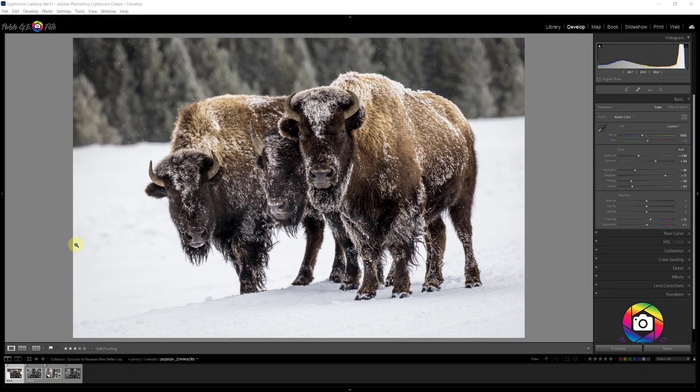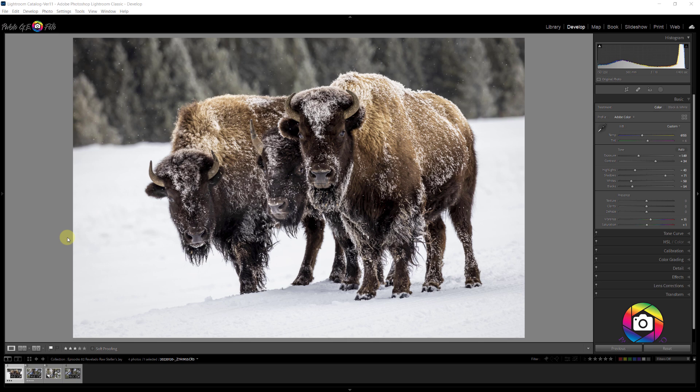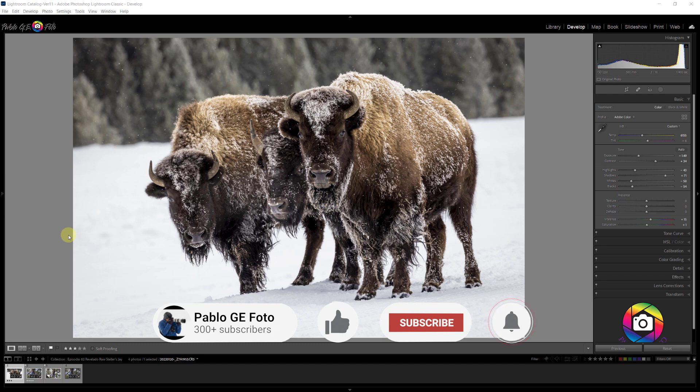Hello amigos, this is Pablo Garcia, the engineer photographer. In the last episode of my raw edit series, I showed you how I edited this image of these three beautiful bison in Yellowstone. And I wanted the bison to really pop and come out like if they were alive in the image.